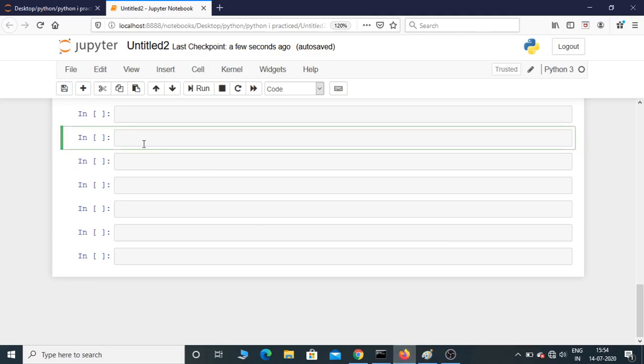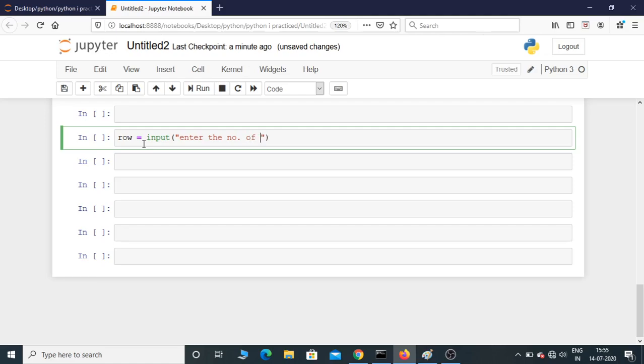First, we need to take a variable called row. We will take an input from the user: 'enter the number of rows'. The input function by default considers it as a string.